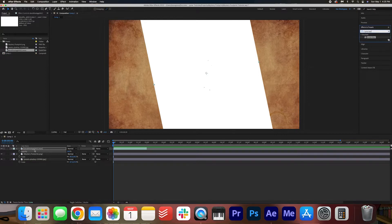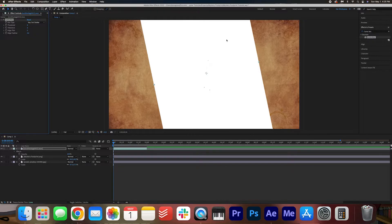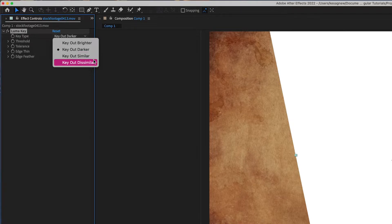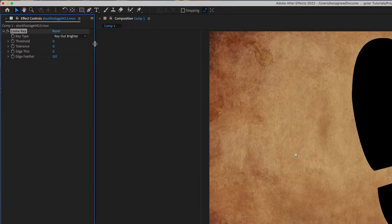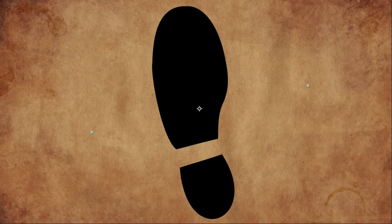With the stock footage selected, you can double click the Luma key to apply the effect, and then in effect controls we're going to select key out brighter and we're going to set the threshold to 20. So let's take a look at our animation so far. That looks great.